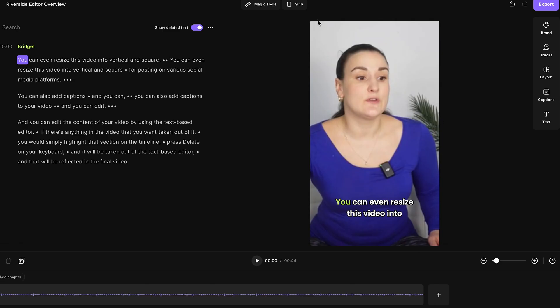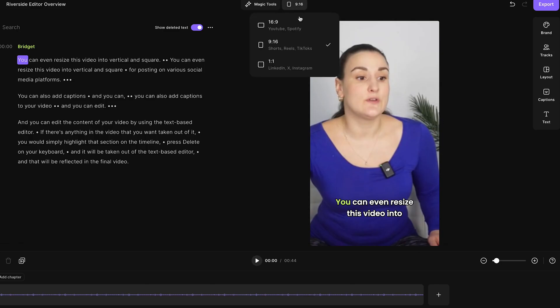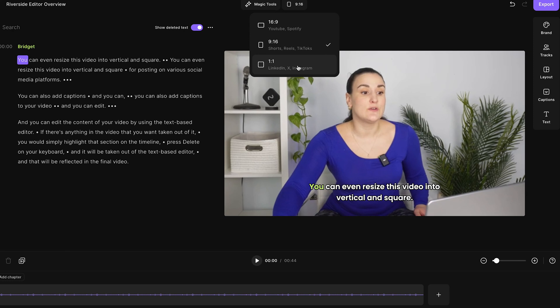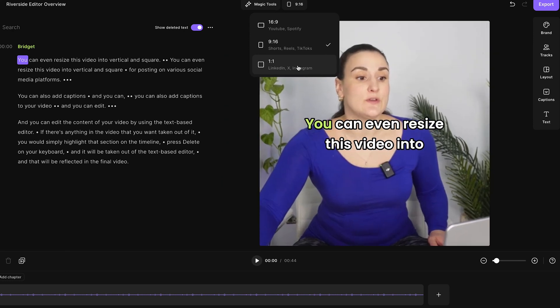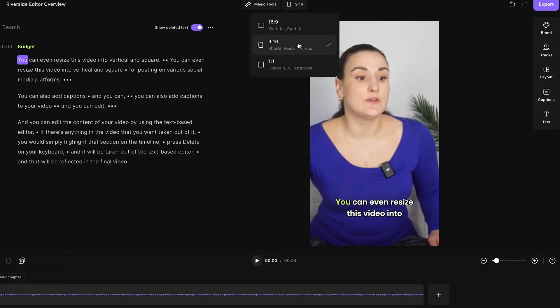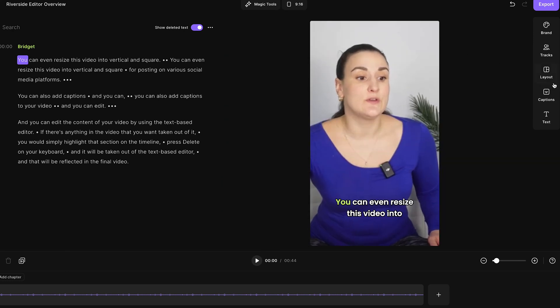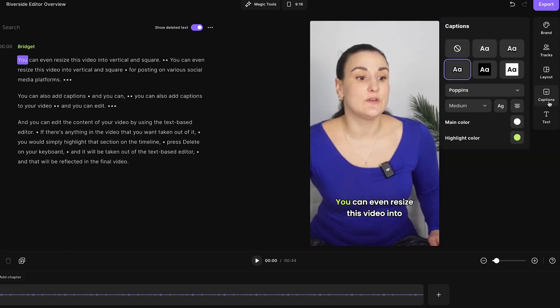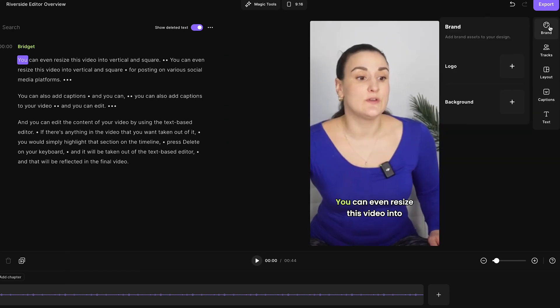When you go into these clips, you can use this resize feature again to resize it to whatever aspect ratio you'd like, and you can do things like adding captions and branding it as well.